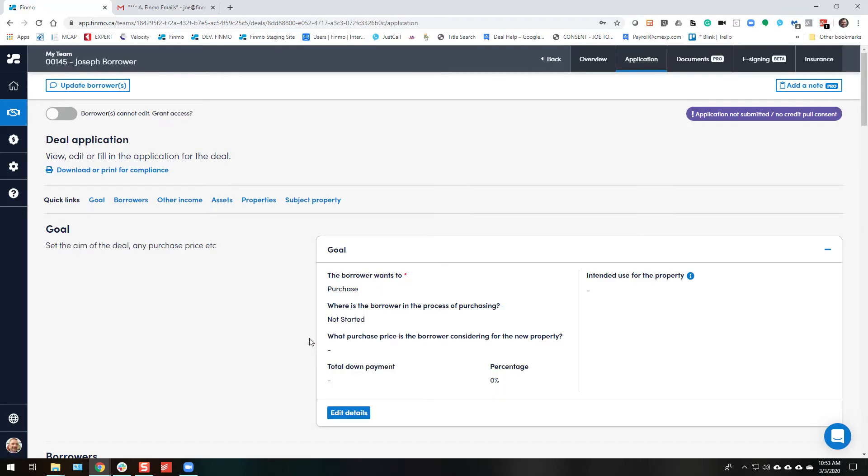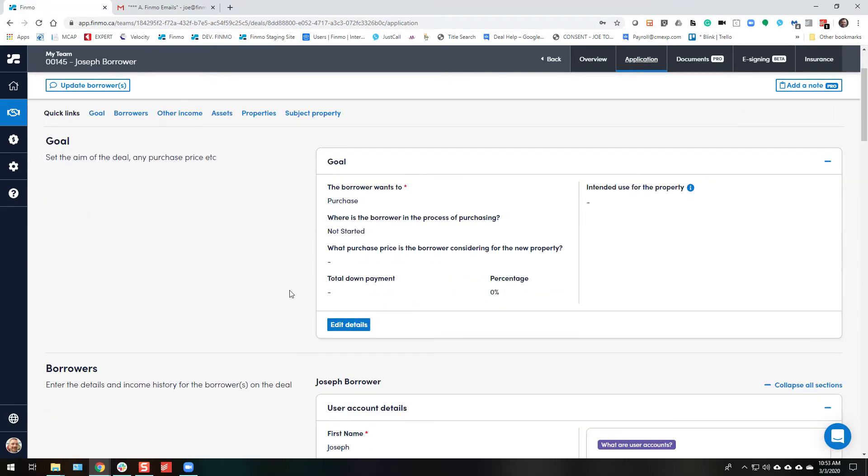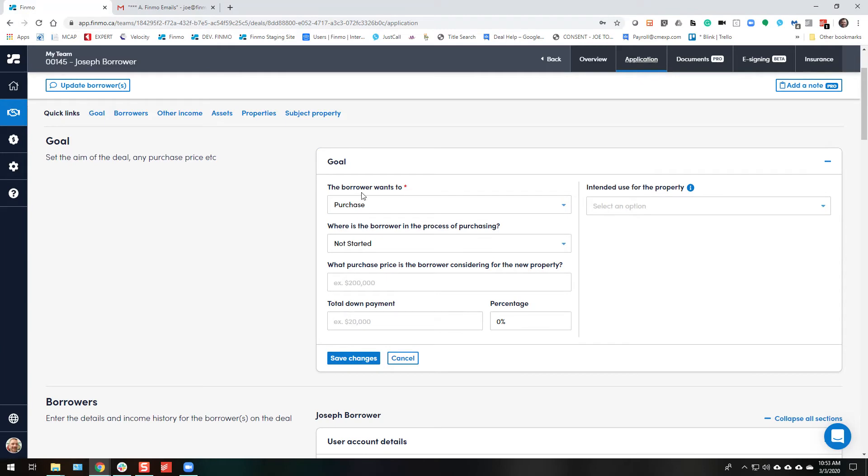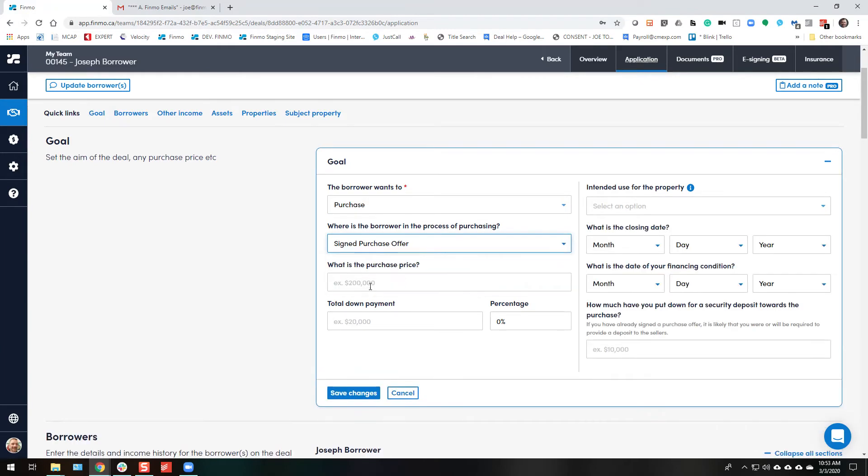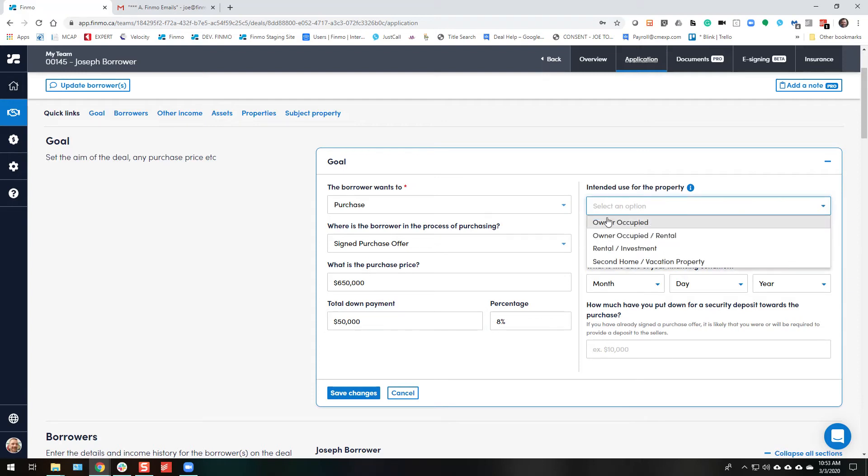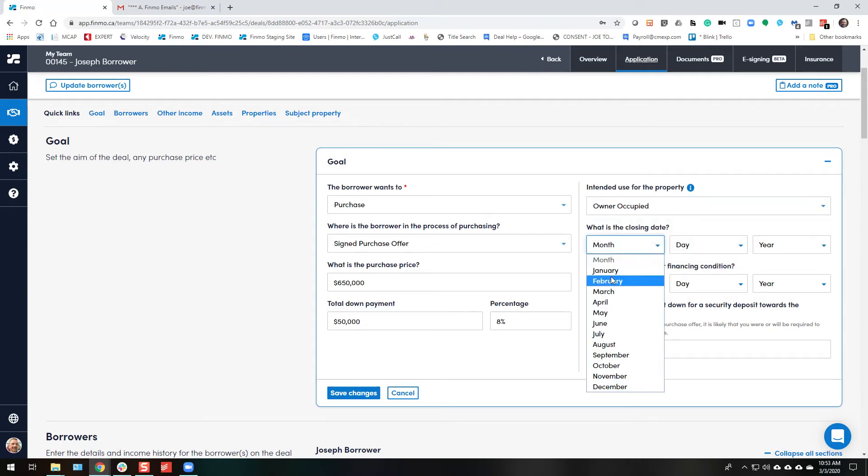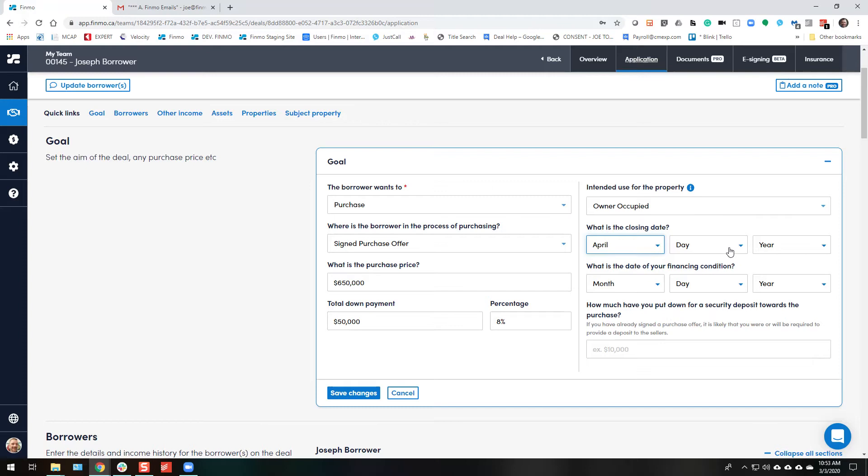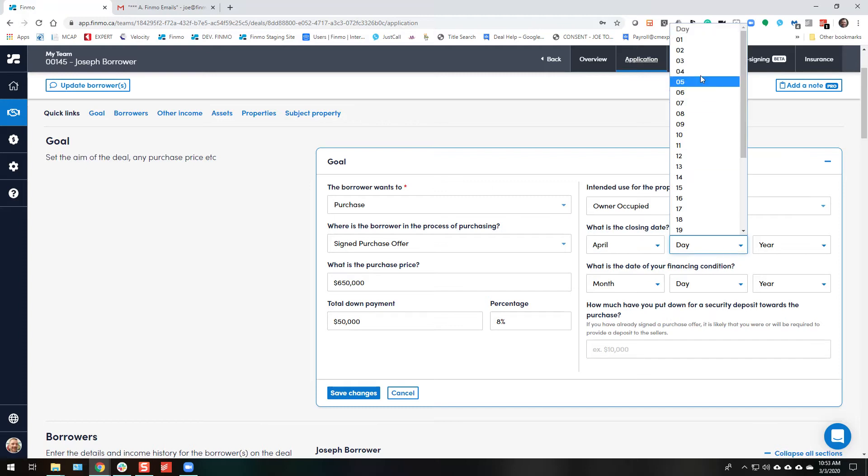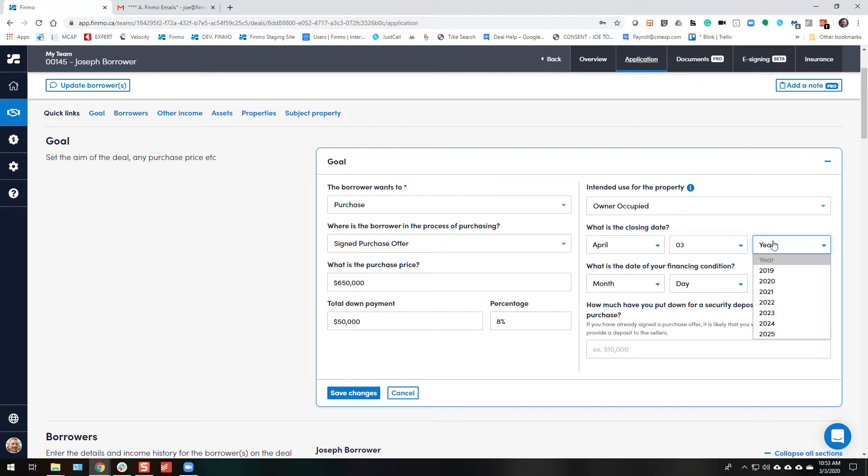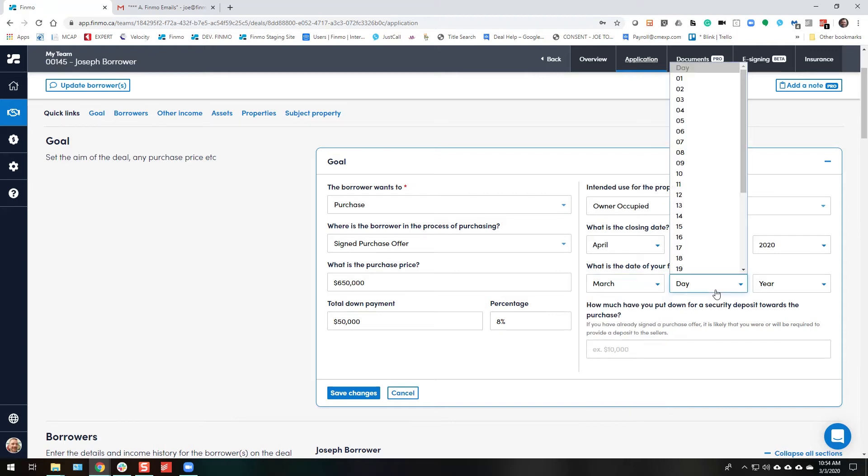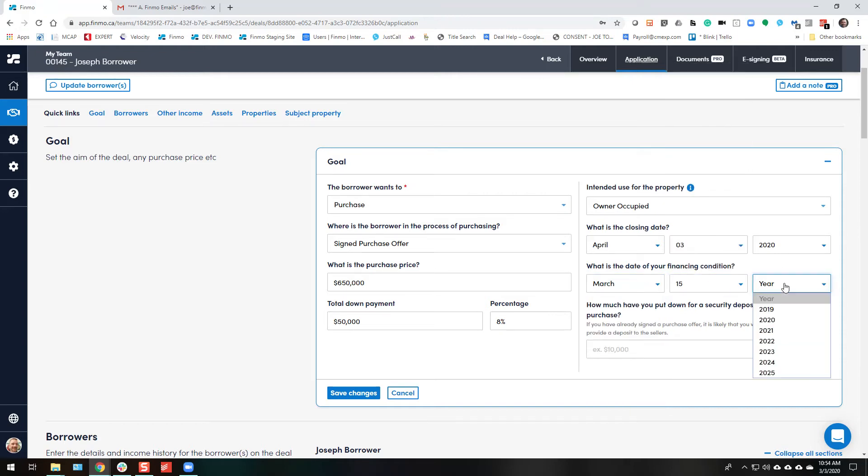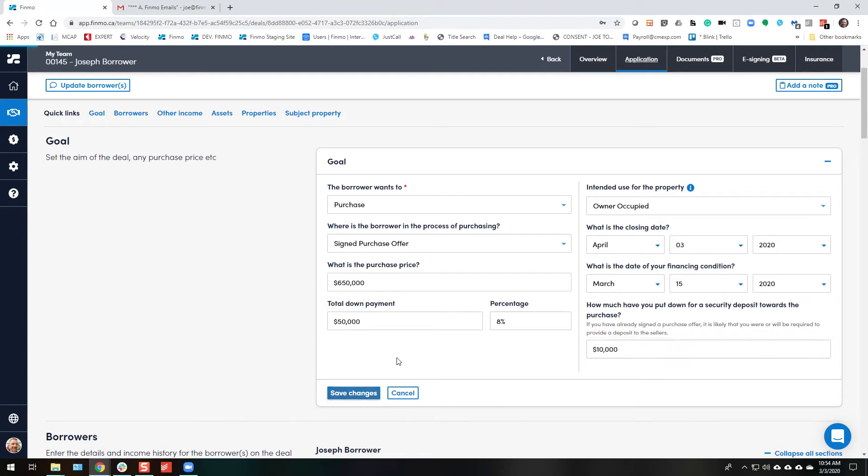It's now going to take you into an application where the borrower cannot edit yet. So you're going to go through and you're going to obviously know what they're doing, they're purchasing. Let's assume that they've signed a purchase offer. They're buying a place for $650,000, they're putting down $50,000. They intend to be owner occupied and is closing on April 3rd the year 2020. Financing is set for March 15th 2020 and they put down $10,000 as a deposit. Save changes.